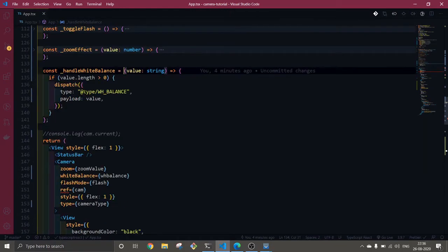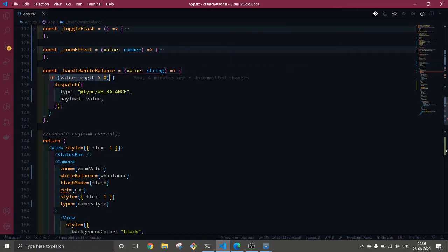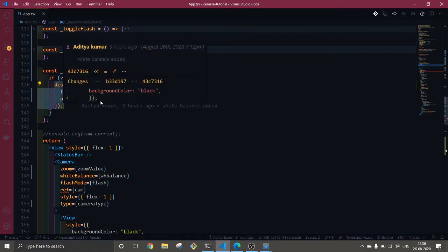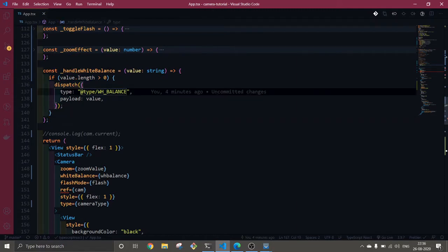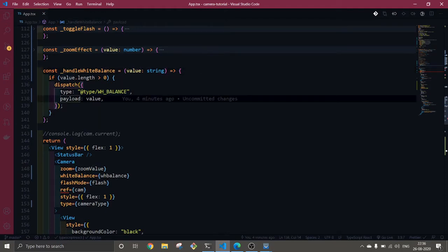I'm checking if the length is greater than zero, so definitely it should have to be greater than zero. Here I'm going to dispatch the white balance type and I'll send the payload value.